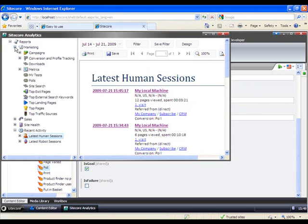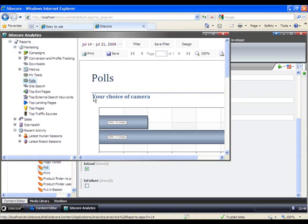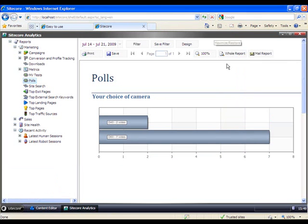Under marketing and polls. Then we get a list of the results from all the polls we have on our site. At the moment we only have this one.